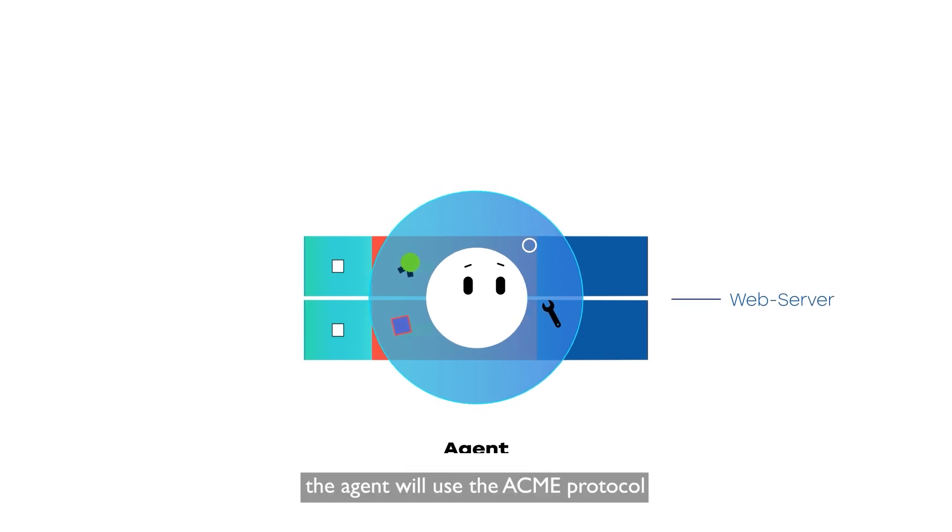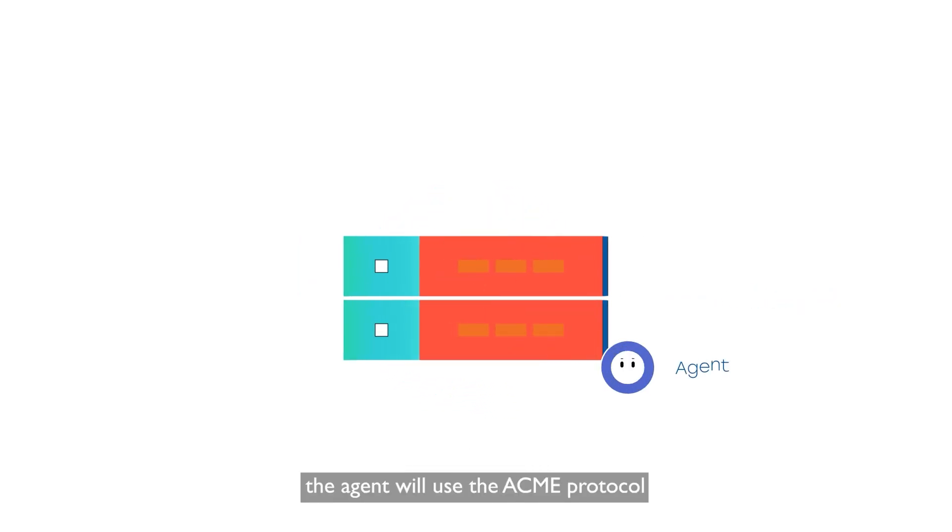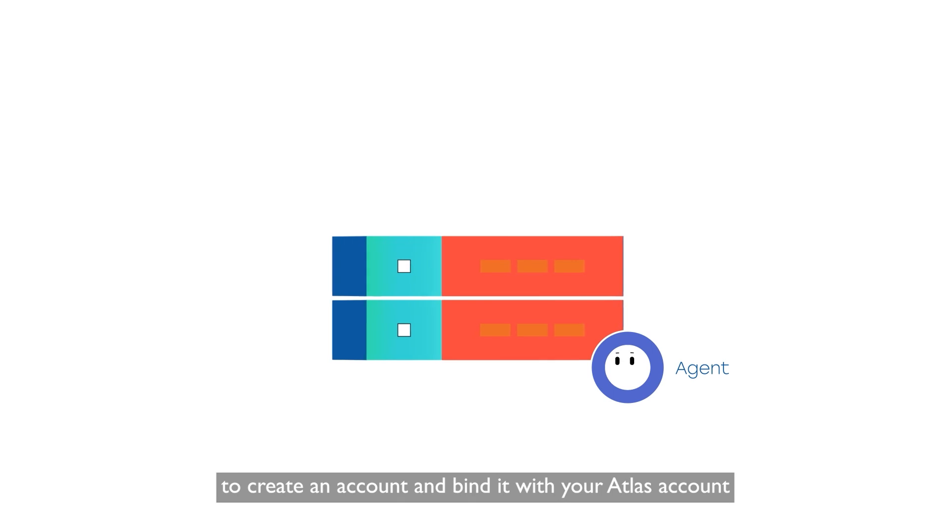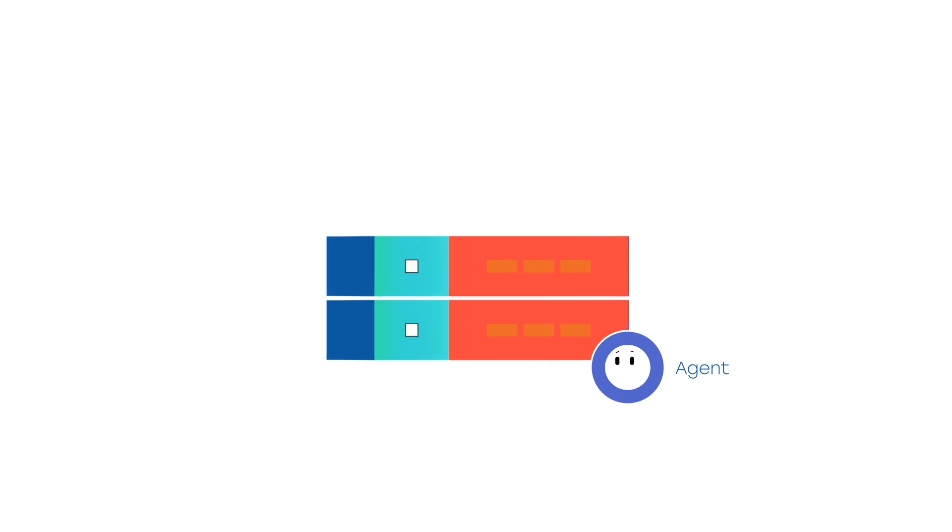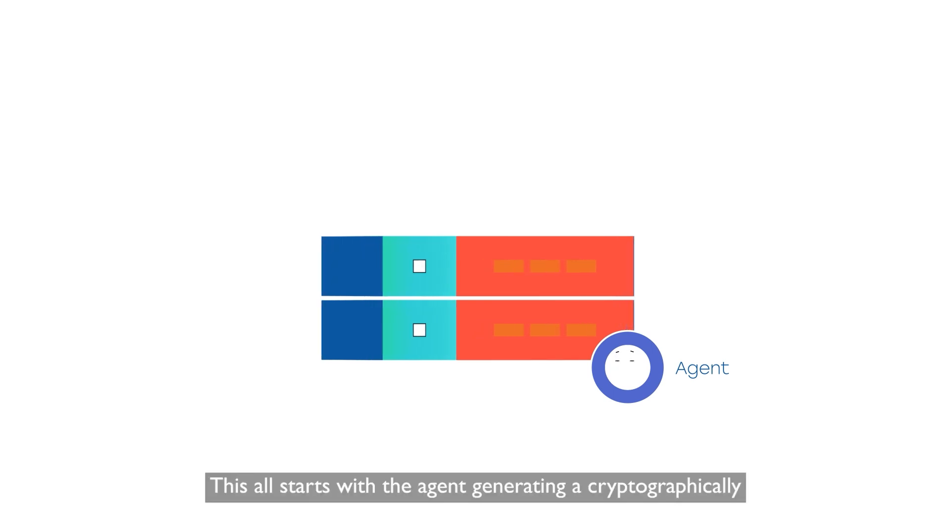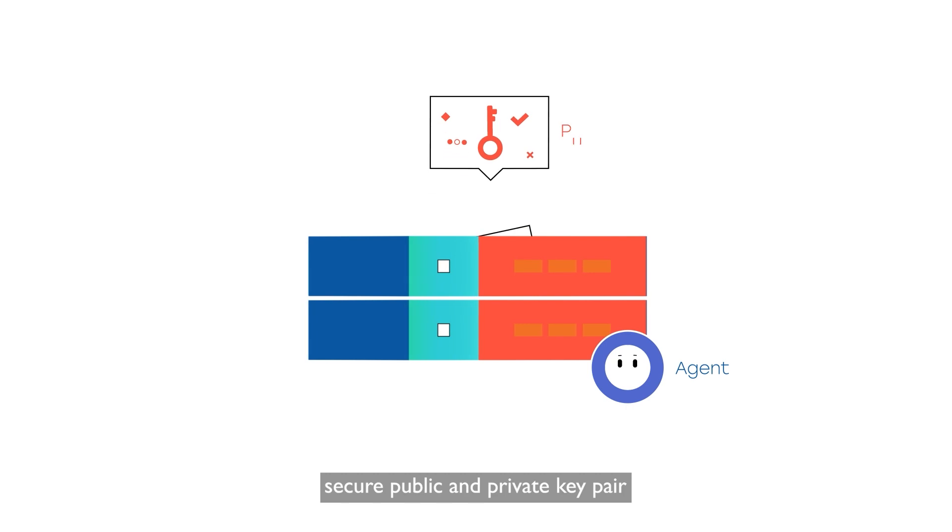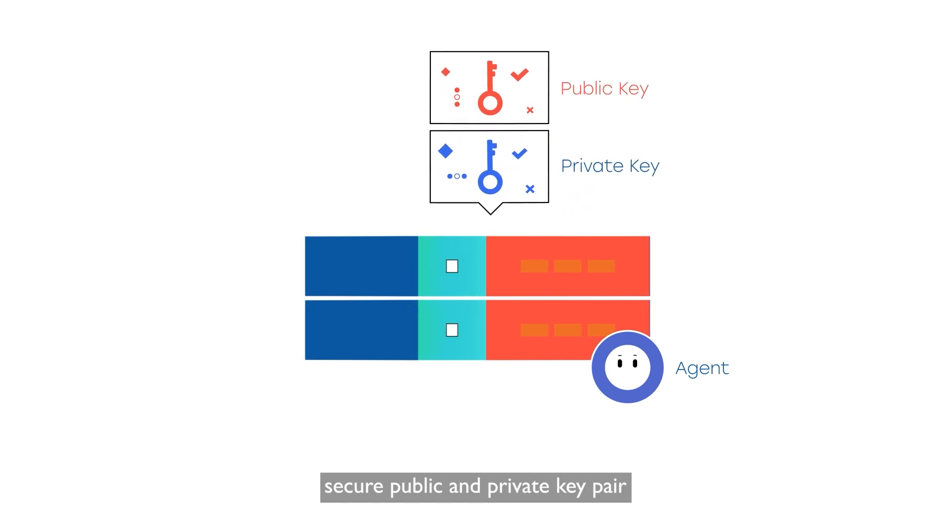Afterwards, the agent will use the Acme protocol to create an account and bind it with your Atlas account. This all starts with the agent generating a cryptographically secure public and private key pair.